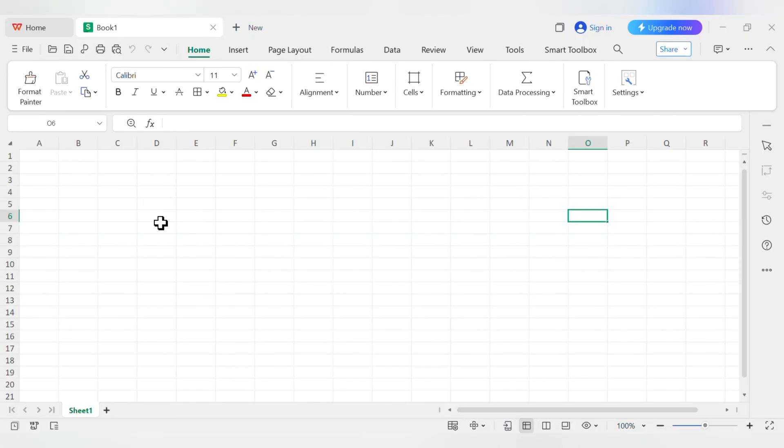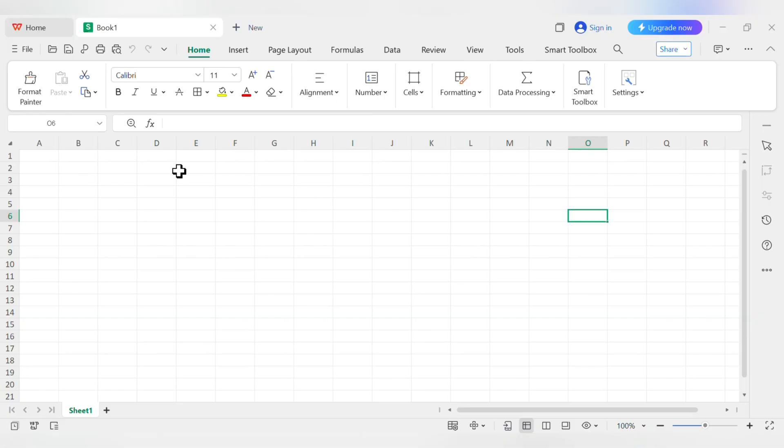Okay, here we are. This is the main screen. I know, it looks like a lot, but let's break it down into four simple areas so it's not so overwhelming.